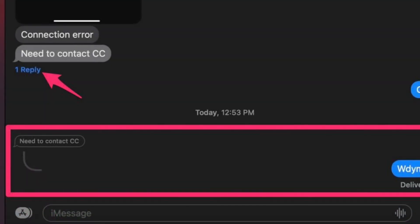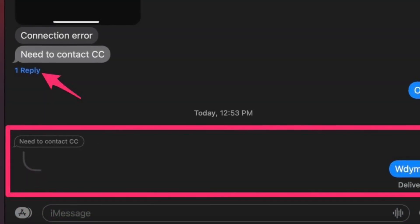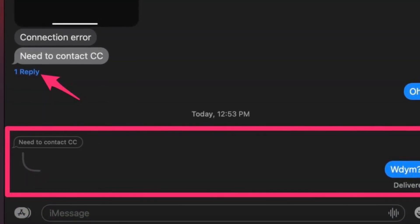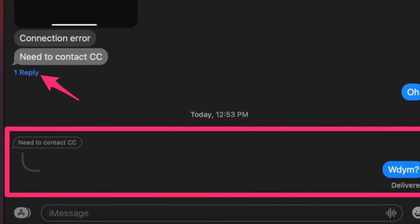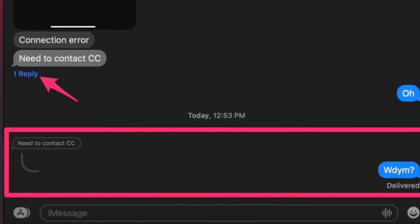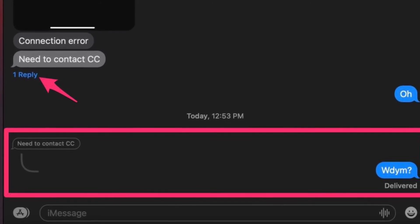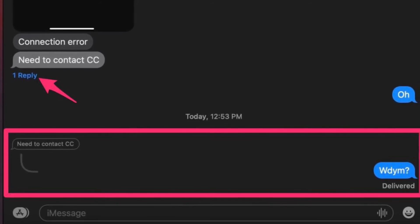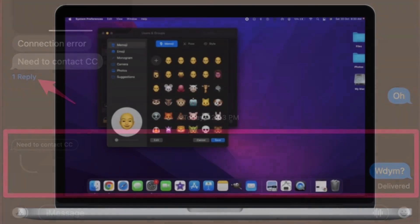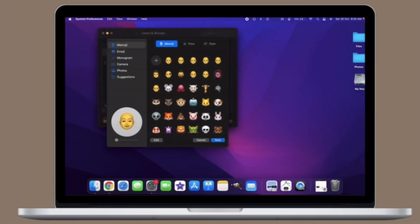It's worth pointing out that the inline reply will appear in the message thread as shown in the screenshot. If there is more than one reply to a message, you can click on the reply count below the text bubble to view all the additional responses.